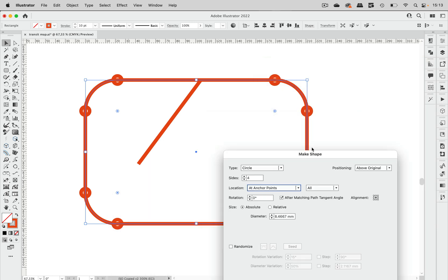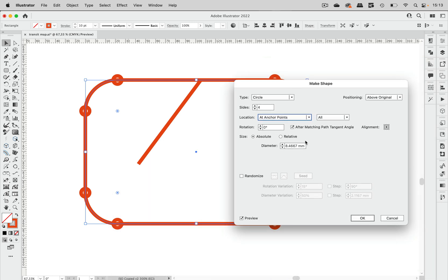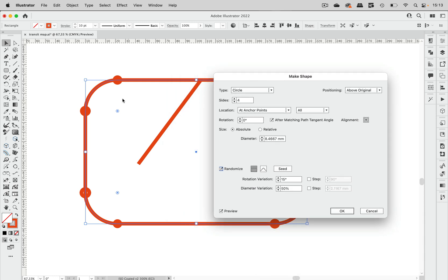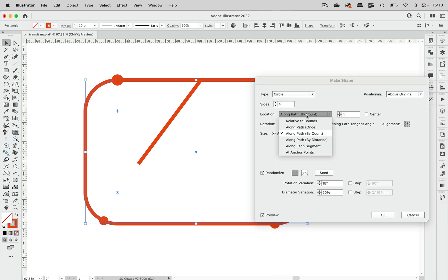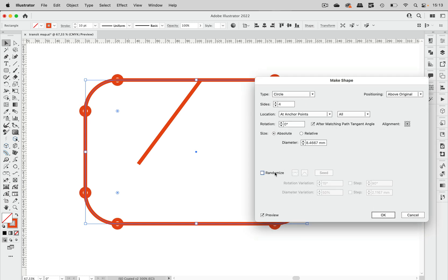That's how this looks. Now you can specify the diameter of these circles, and you can also specify the alignment — we will get to that later, because with circles they are mostly positioned at the top. You can also randomize these, and you see that doesn't make a lot of sense for this positioning, but if we set these by count then the randomize makes more sense. So let's put them at anchor points, take away that option, and go to OK.